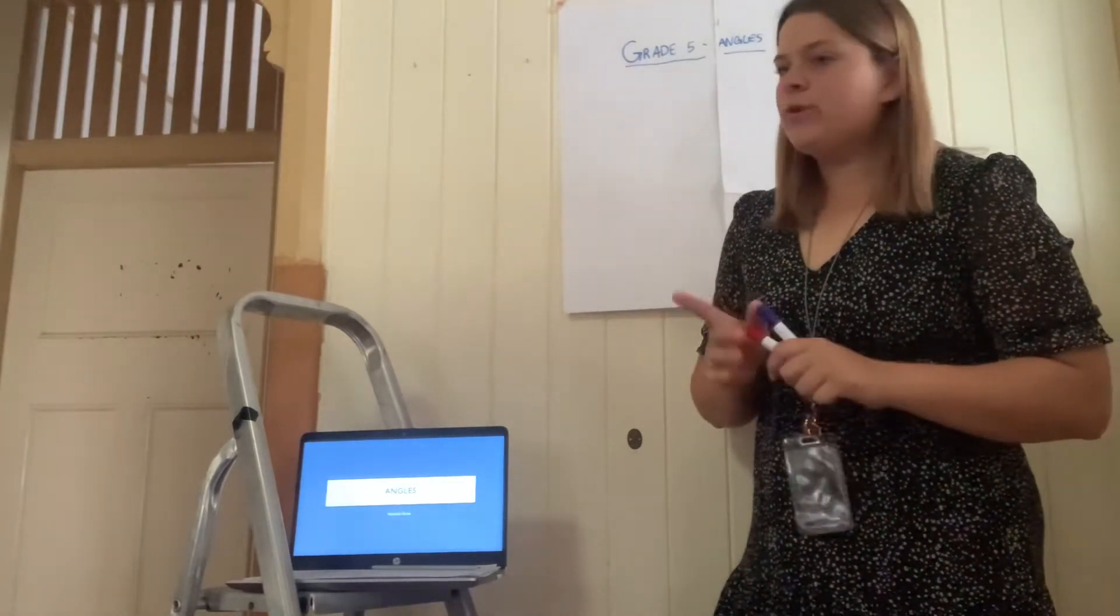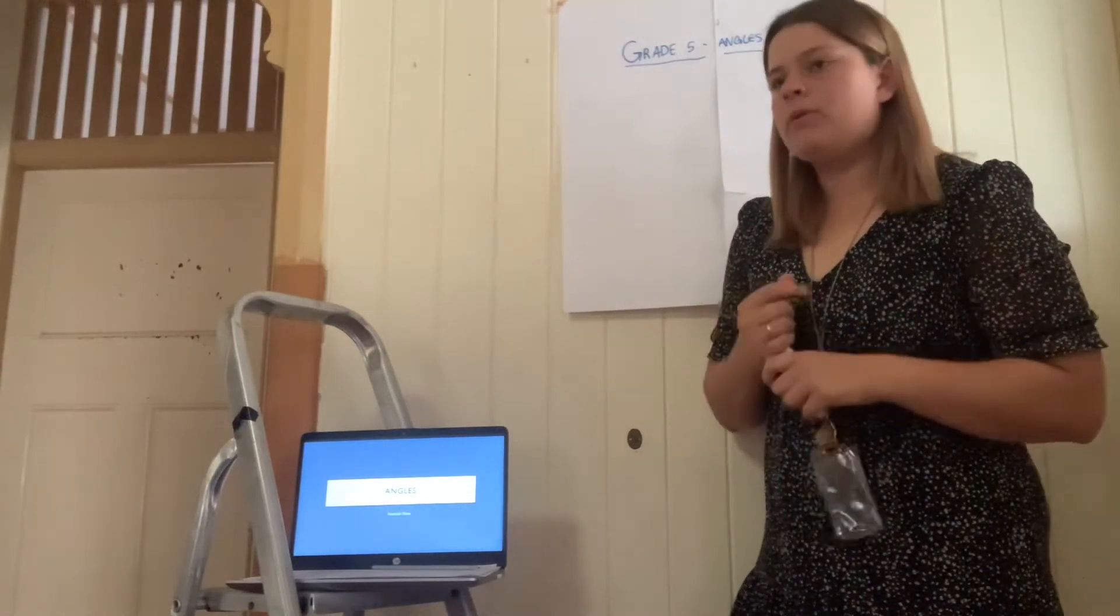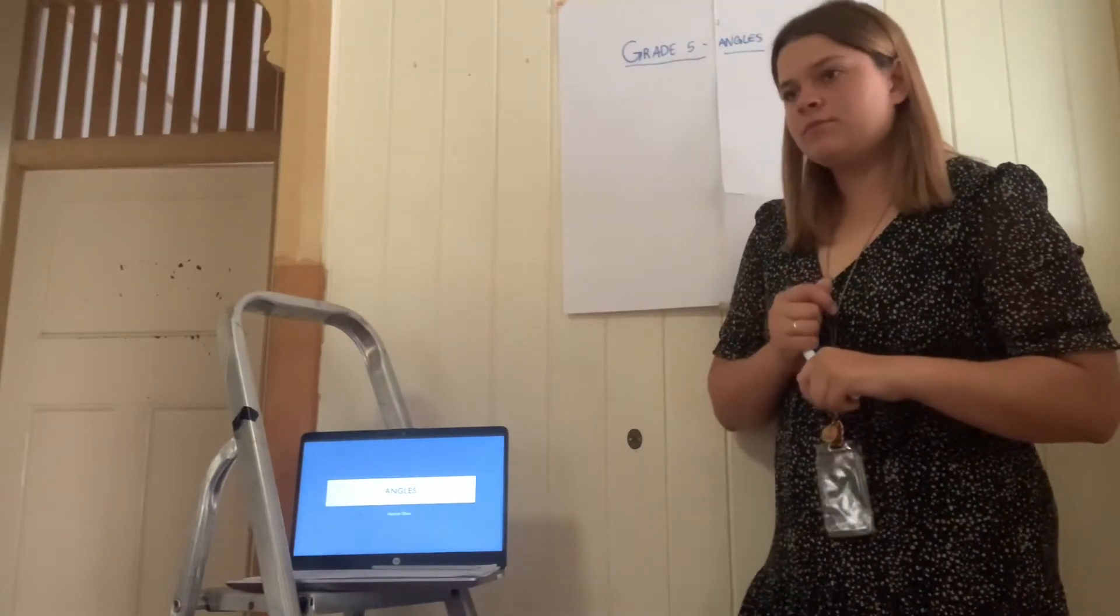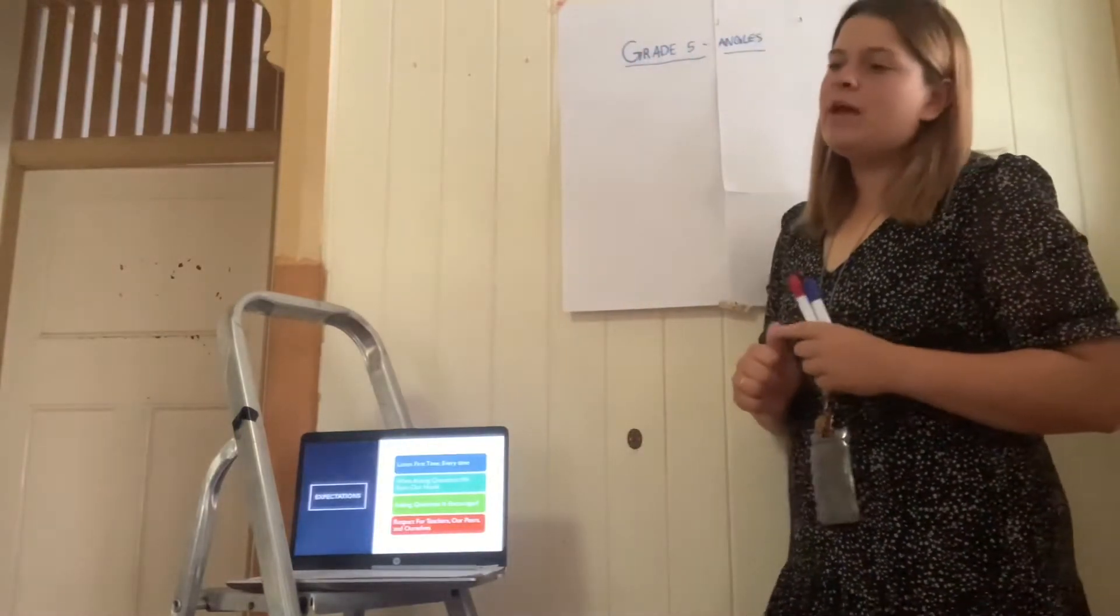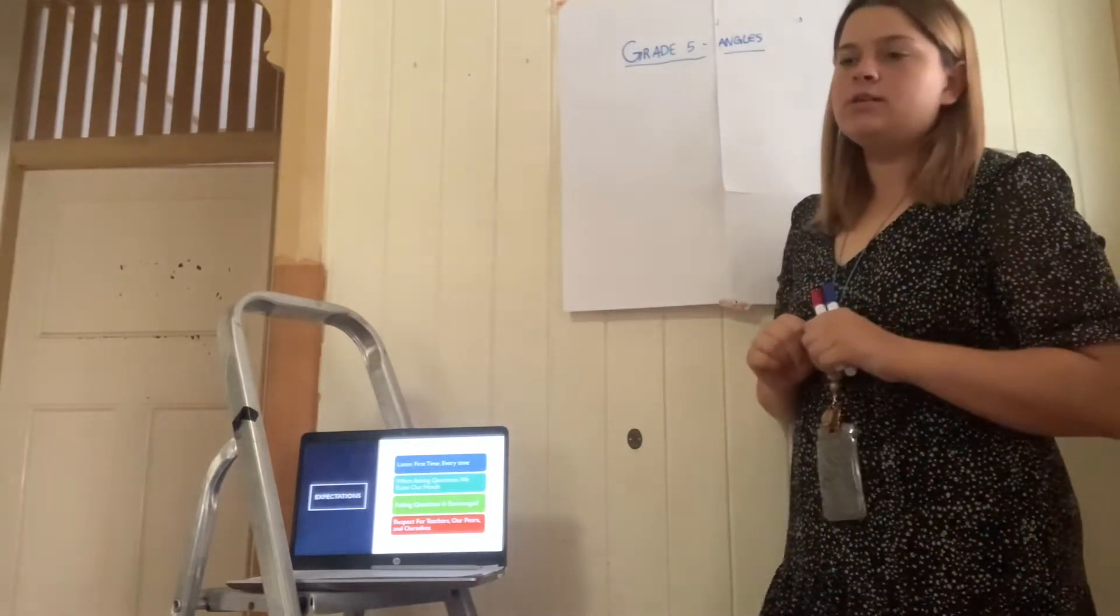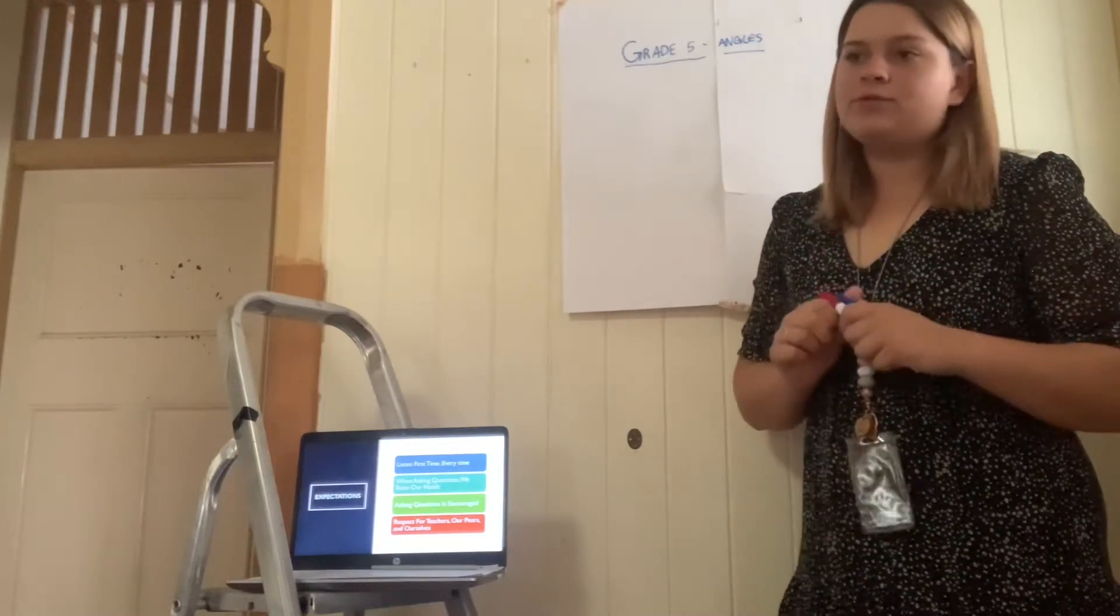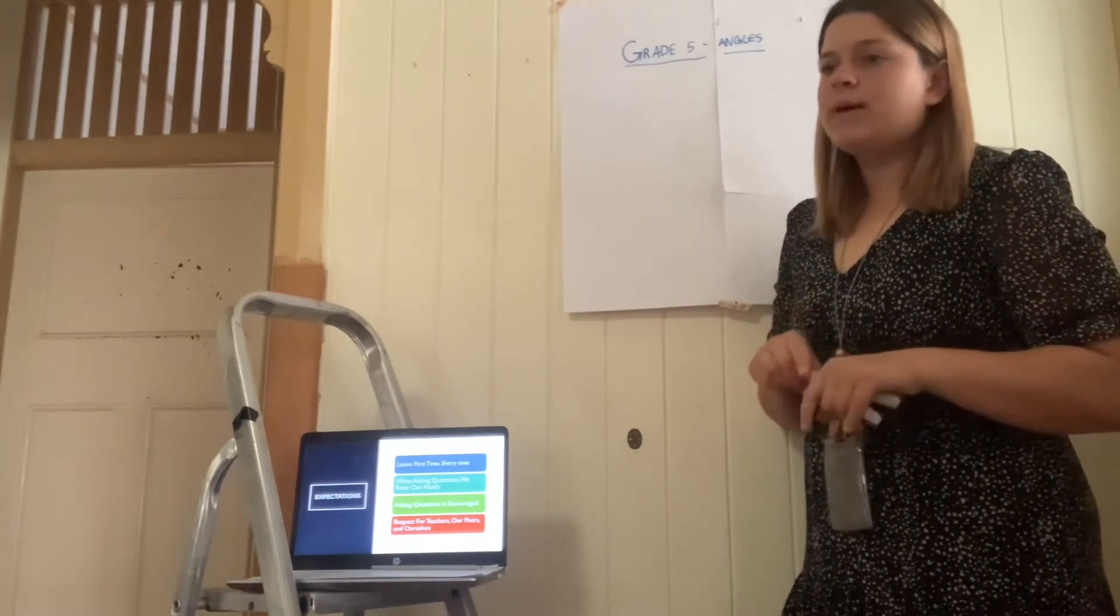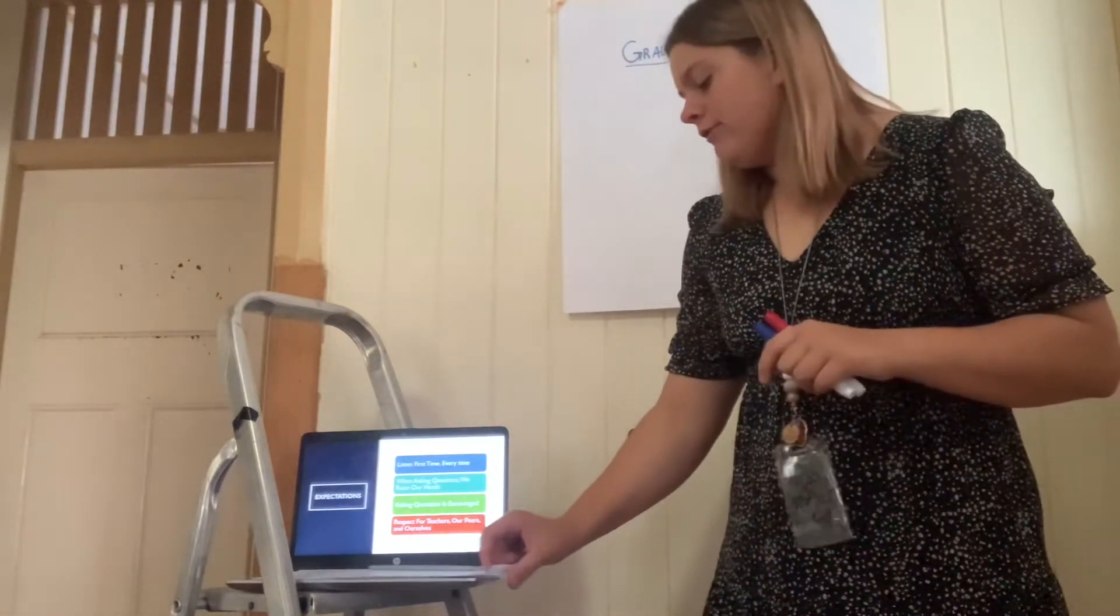Before we begin, we're going to go through our classroom expectations. Who can tell me what they are? Yes, so we've got listening first time every time to your teacher, raising our hand when asking a question, asking questions is encouraged during our classroom, and respect for our teachers, ourselves and our peers. Very good, grade 5.